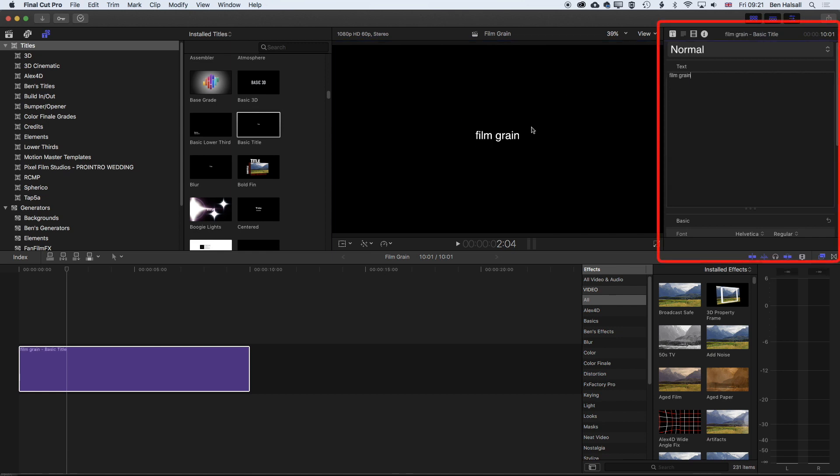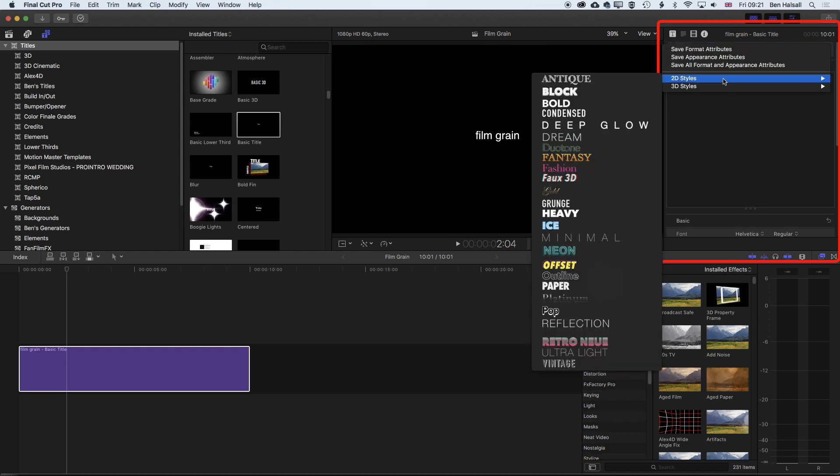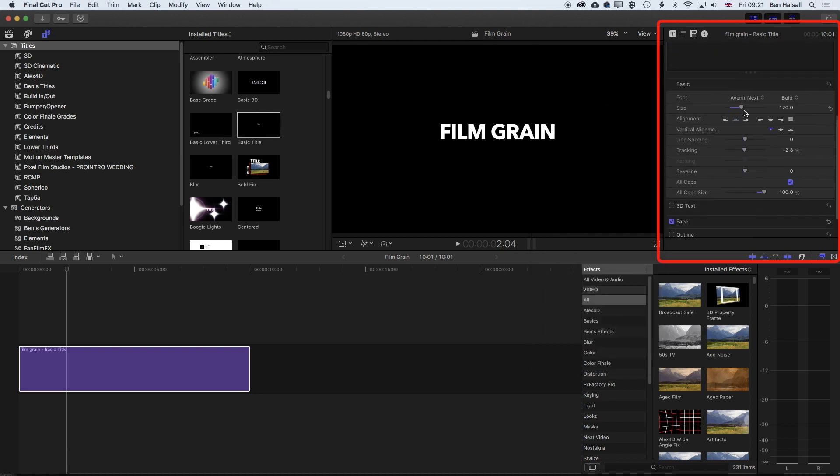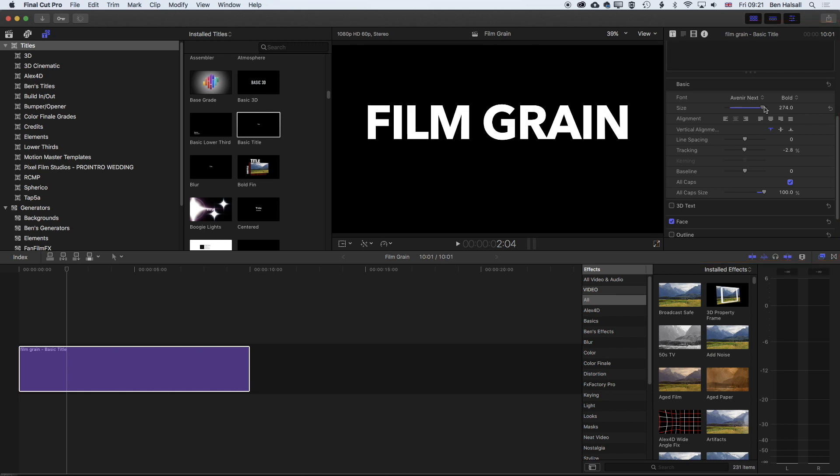We're going to make this bigger so we can really see the grain that we're adding. In the type options here, we'll select the 2D style bold, then scroll down a little and increase the size of the font nice and big on screen so that when we add the grain, we can really see it.